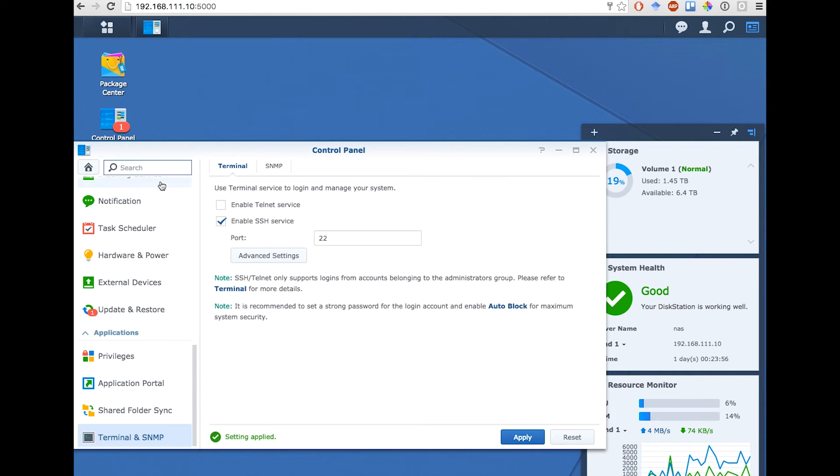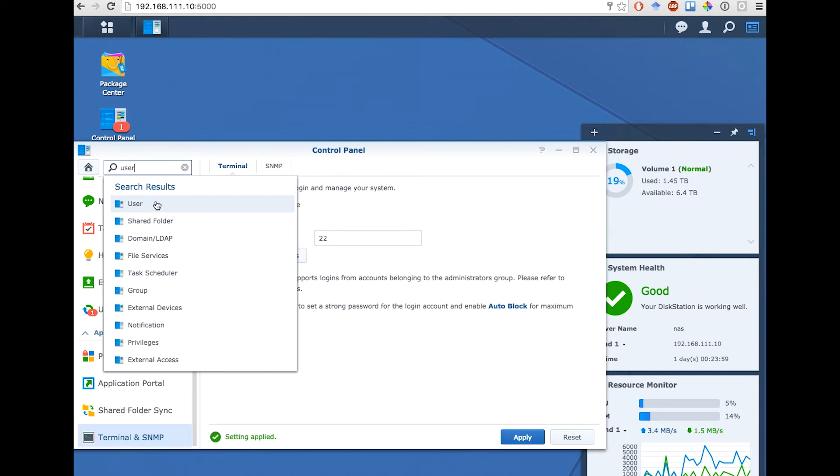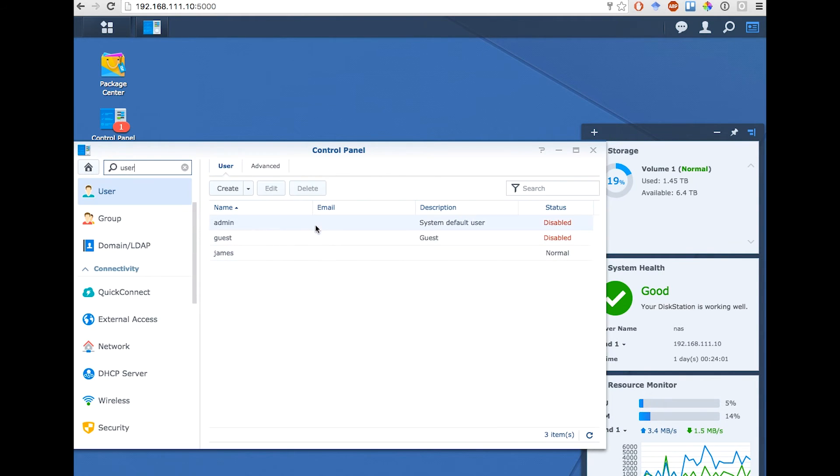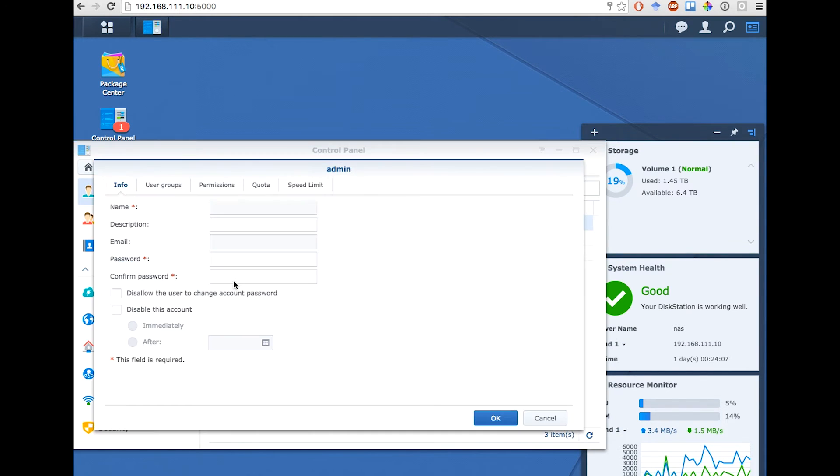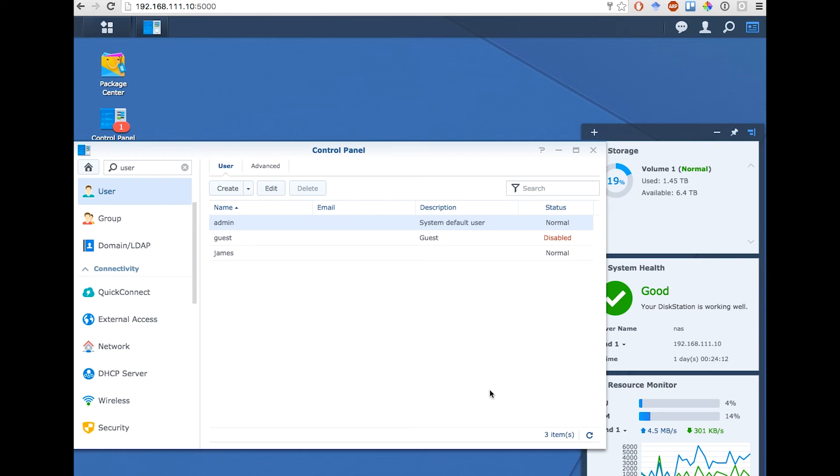Now the default admin user is disabled, so I'm going onto the Users Control Panel to enable Remote Access for the admin user. Just click it, edit, and then uncheck disable this account. Now that I've okayed this, I can use my favorite SSH client to connect to the NAS.